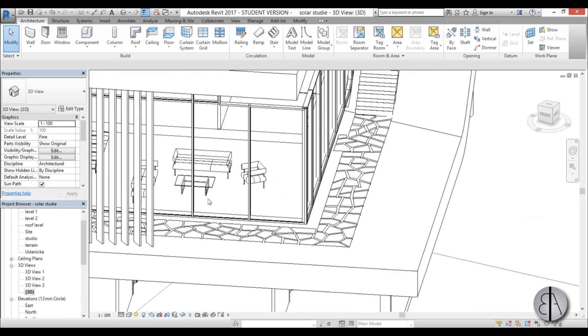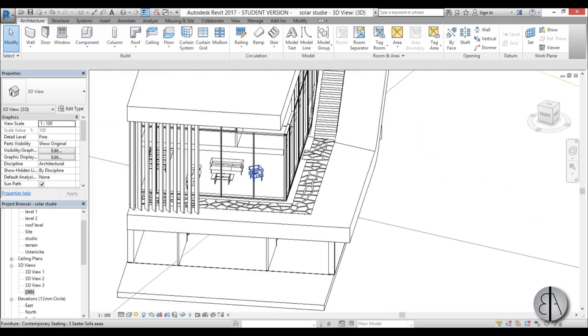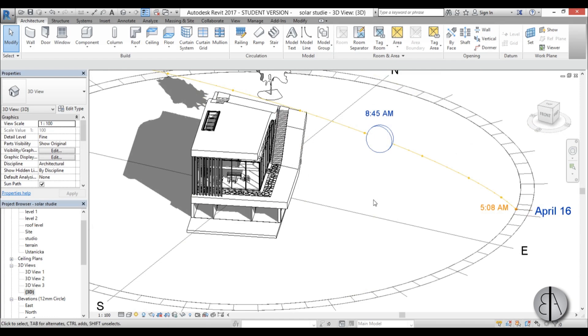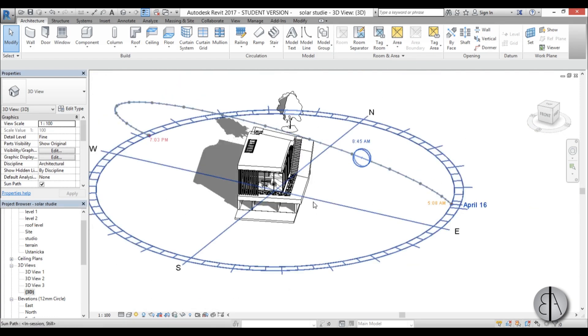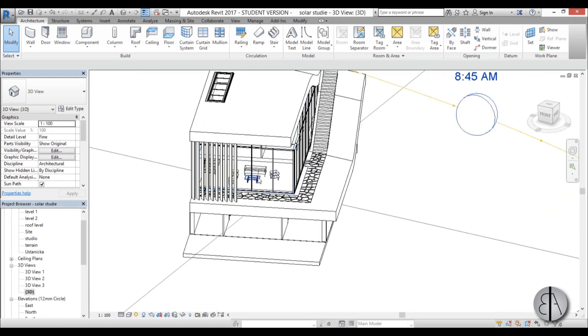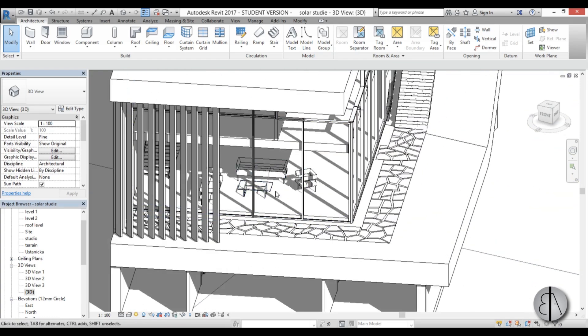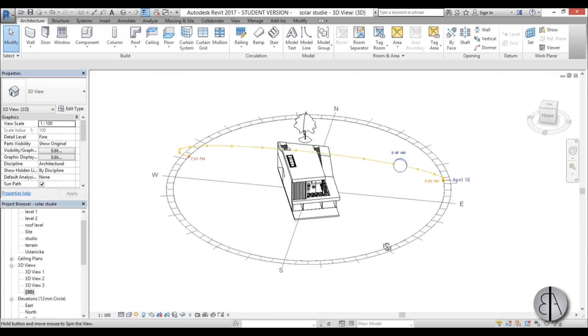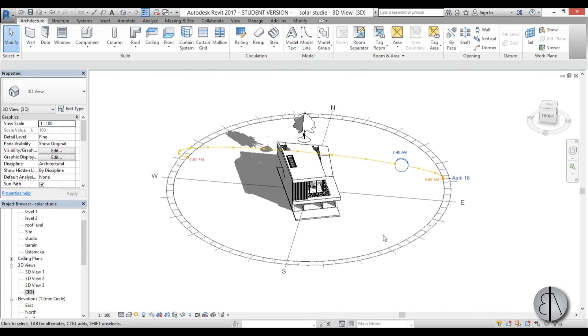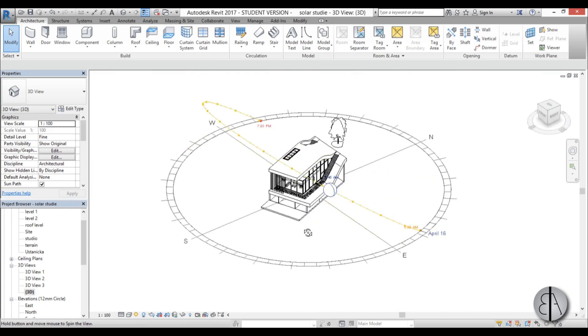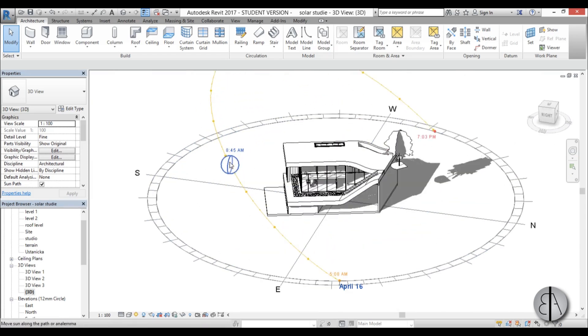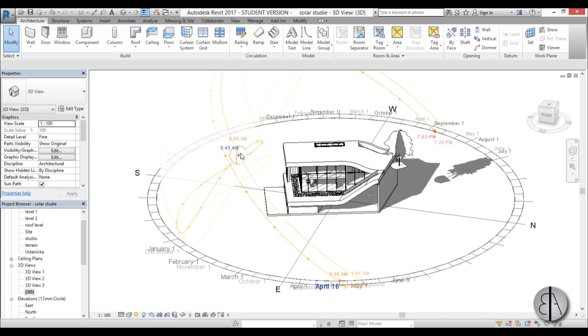So in the morning they're going to have some sunlight over here that's great if they're I don't know drinking coffee reading the paper and they'll have sun over here. So this is just a fast way to analyze your project.